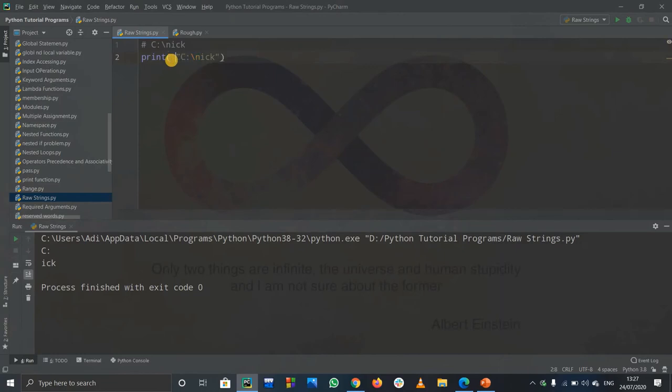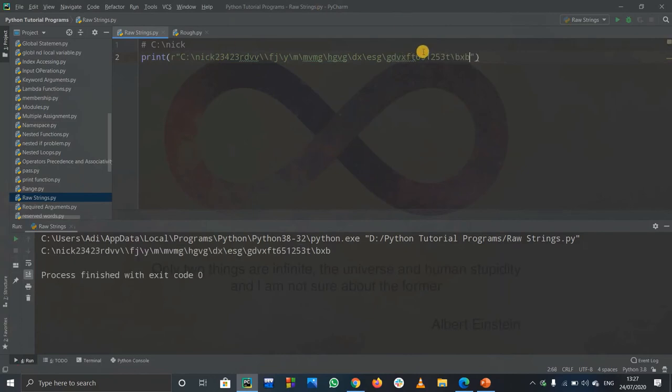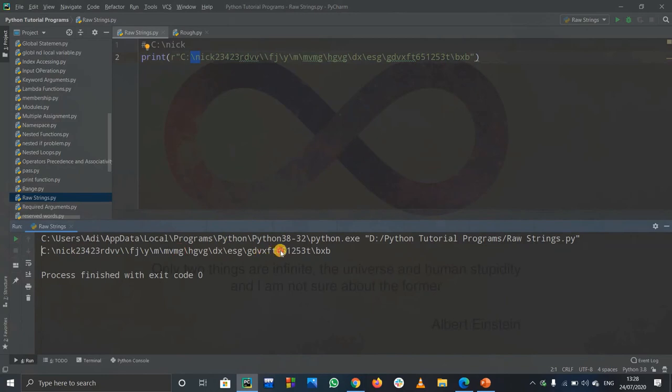why we need raw strings. That is the use of raw strings - you can print out the string as-is with any characters you want. There can be codes like backslash n, backslash t, and backslash u. By using a raw string, you can simply print the string without processing it at all. That's all for this video, thank you.